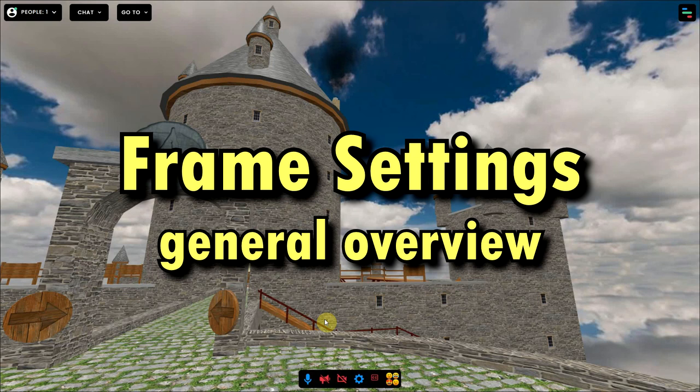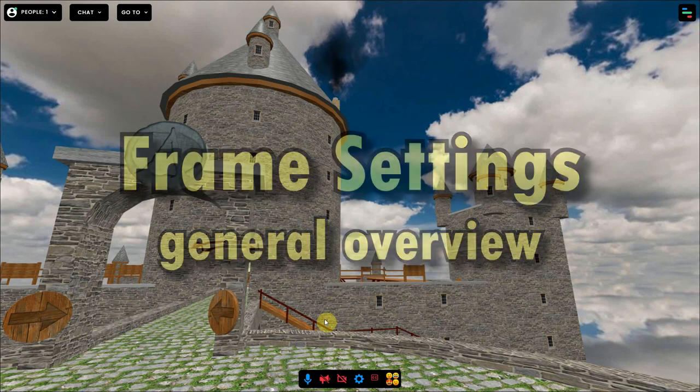We have split this section into several videos. This video gives a general overview of the settings.